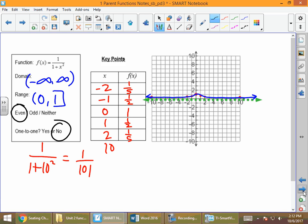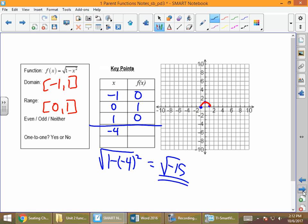We cannot have any y's repeat for one-to-one. Looking at the table: the value 1/5 repeats; 1/2 is listed more than once. No x's can repeat and no y's can repeat for one-to-one. For the function √(1 − x²): if we fold it along the y-axis, the right side lands on the left, so it's even. But it doesn't pass the one-to-one test.